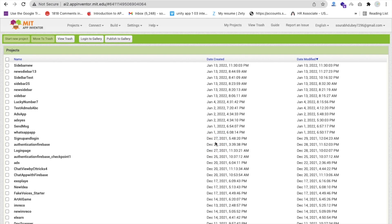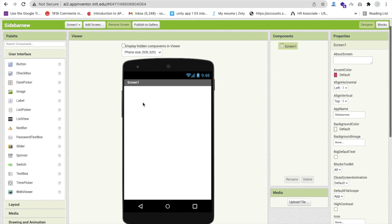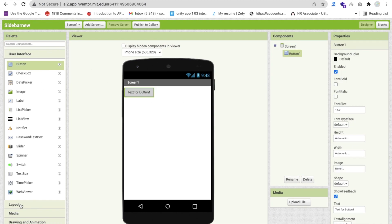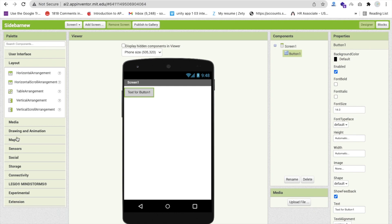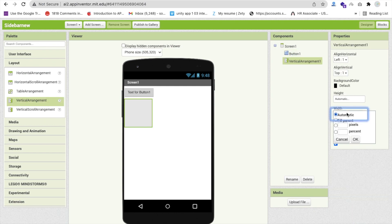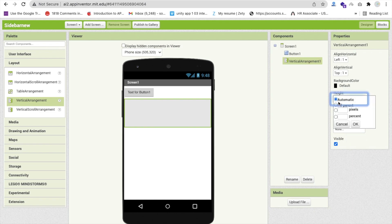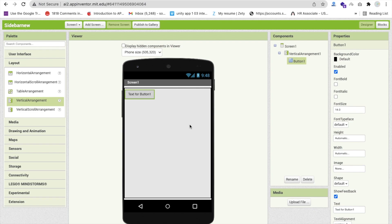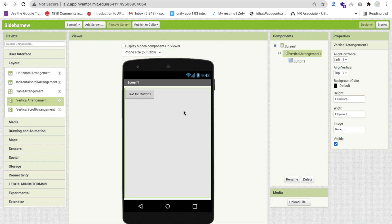Open the screen first, then drag and drop one button. Use one layout like a vertical arrangement and make the width and height 'Fill Parent'. That's our main screen — drag and drop that button in here.